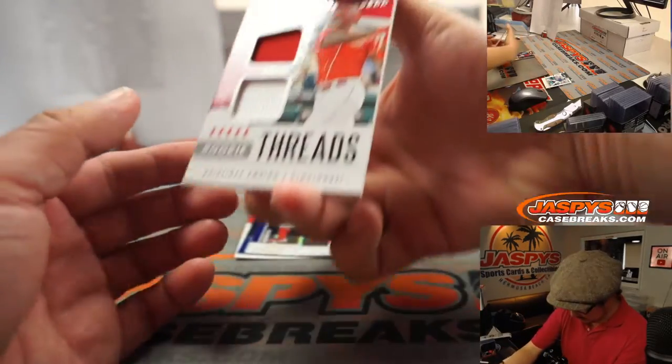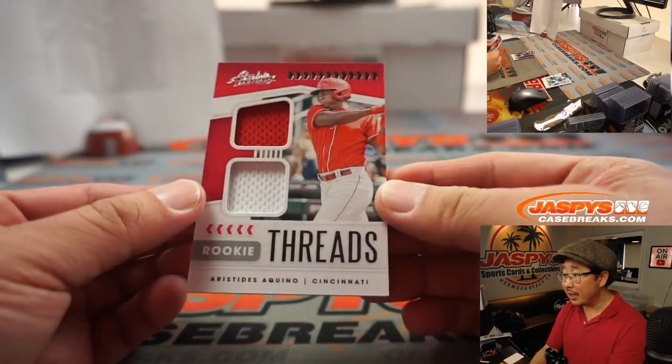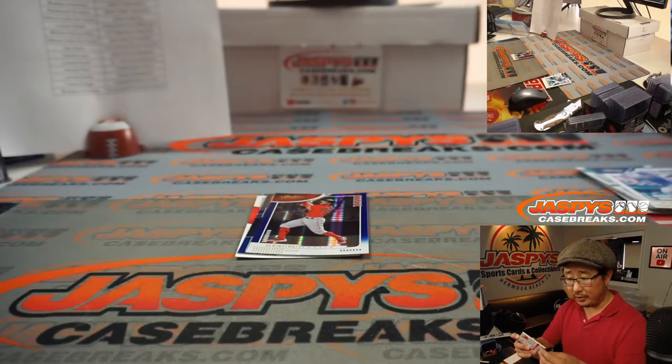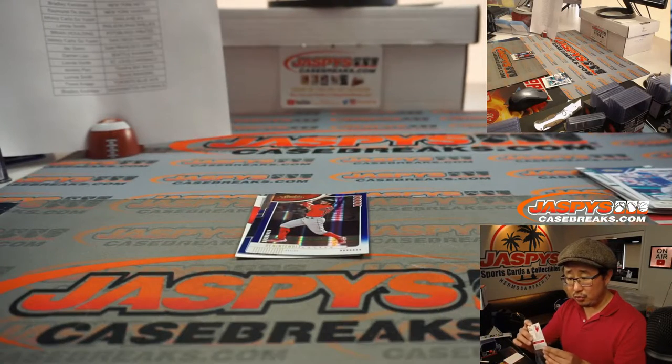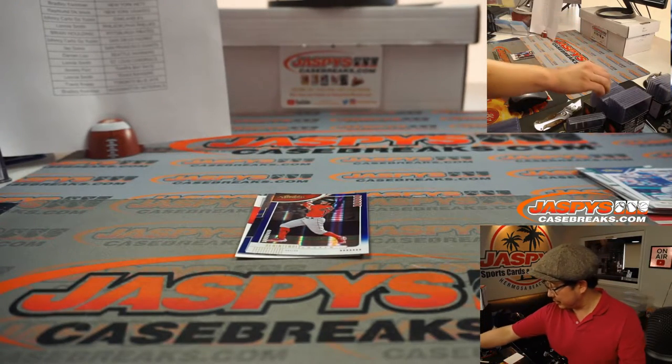We got Aristides Aquino, two color dual relic, going to Bradley and the Reds.